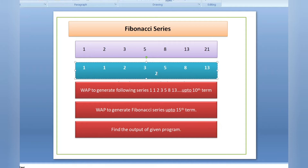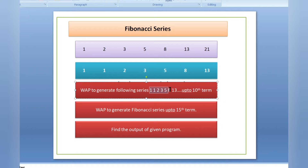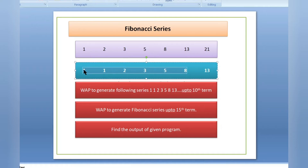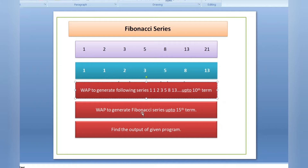Hope you understand what Fibonacci series is. Now, questions can be asked in different ways — like 'write a program to generate Fibonacci series up to the 10th term.' You need to use a looping concept: for loop, do-while loop, or while loop. I will explain in the easiest way using the for loop.